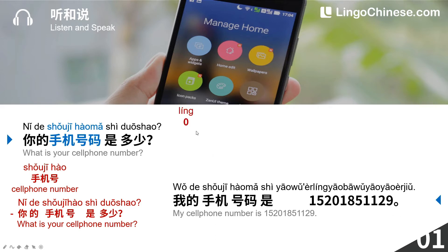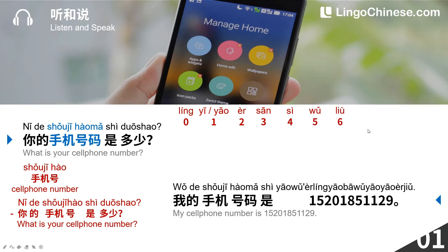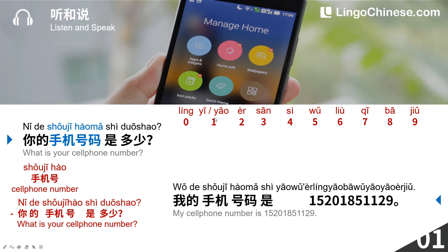0, 1, 2, 3, 4, 5, 6, 7, 8, 9. Among these numbers, when it comes to phone numbers, the pronunciation of 1 will change, and we will read it as 幺.